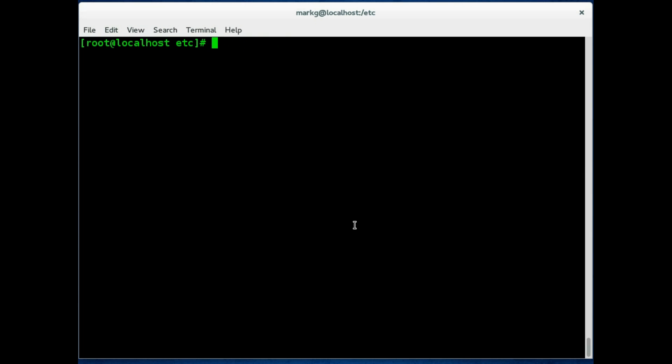Now the first place you will find your library configuration file, kind of your top level master, is in the /etc directory. We are in the /etc directory and we're going to look at a file or cat a file called ld.so.conf. That is basically shared libraries configuration. Let's see what that says.